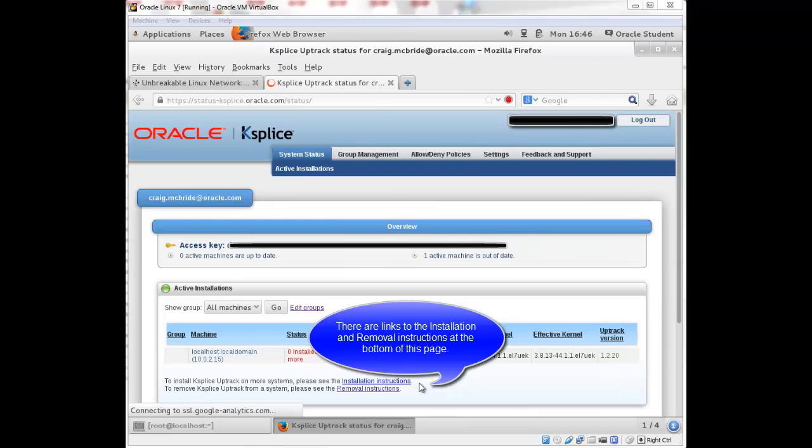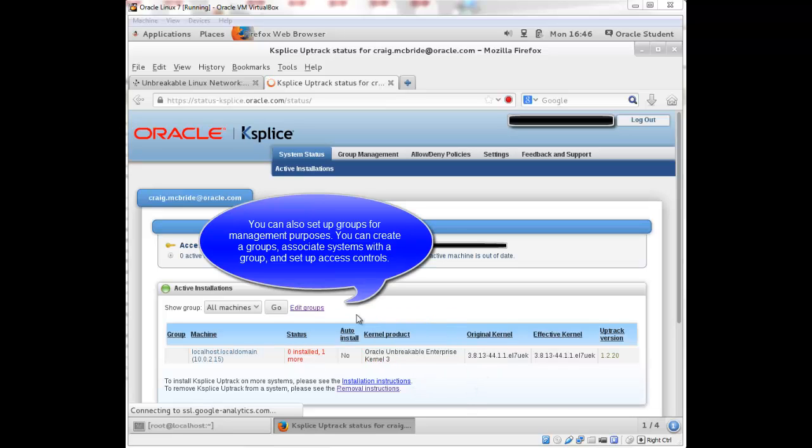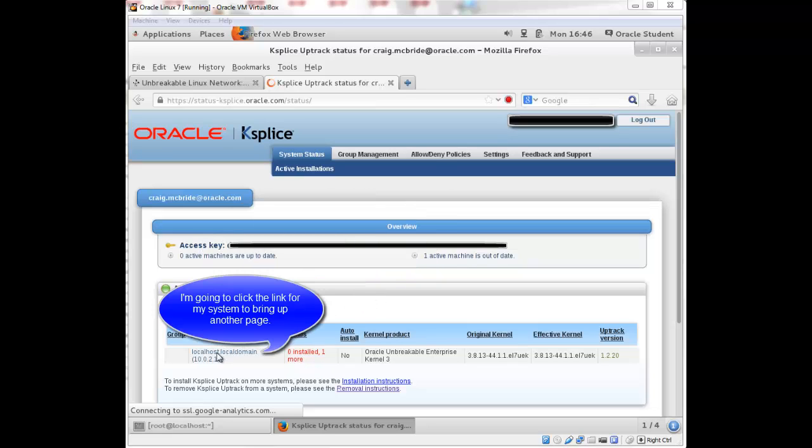There's a couple links down here. Installations instructions and removal instructions. You can also set up groups. You can create a group and then put machines into different groups just for management purposes. So I'm going to go ahead and click the link to my system here.